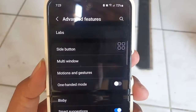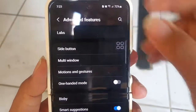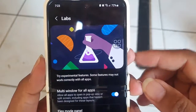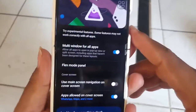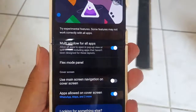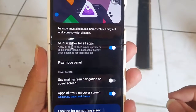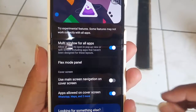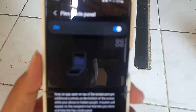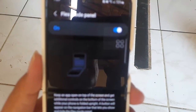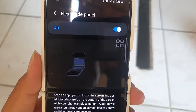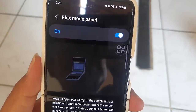Select Labs. Tap Flex Mode Panel. Tap the Flex Mode Panel switch until blue to turn on, or tap until grey to turn off.